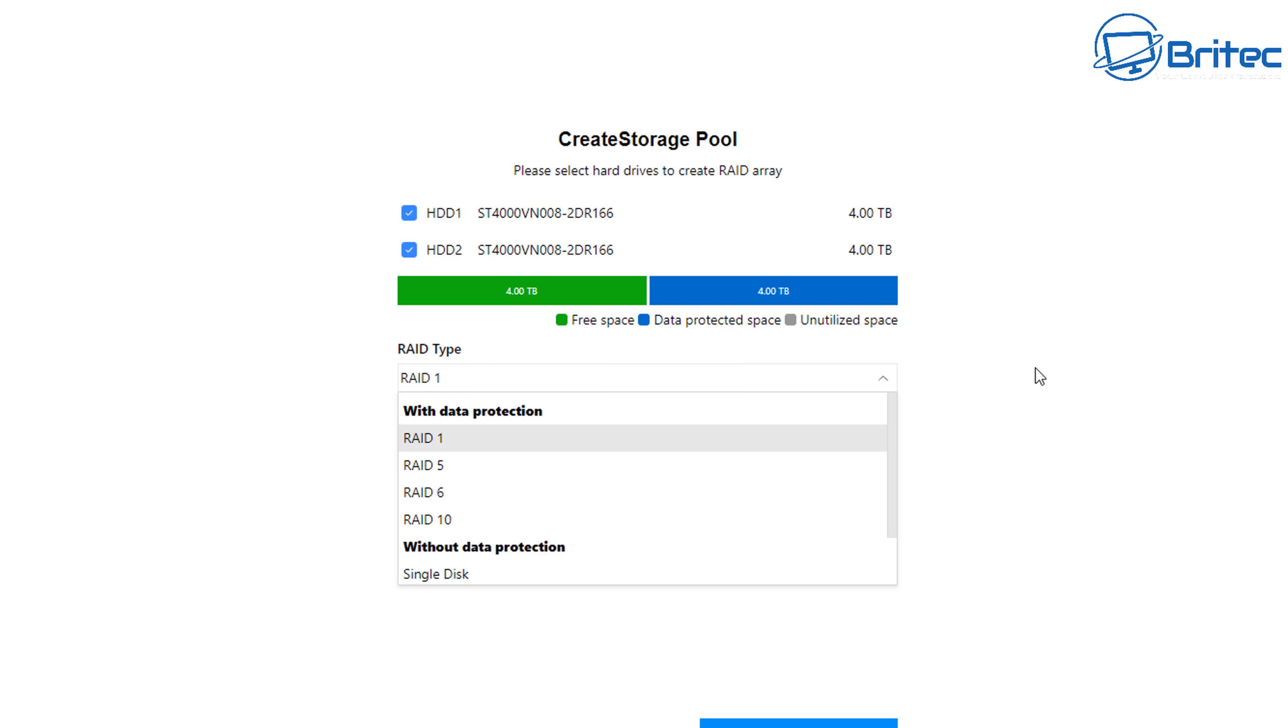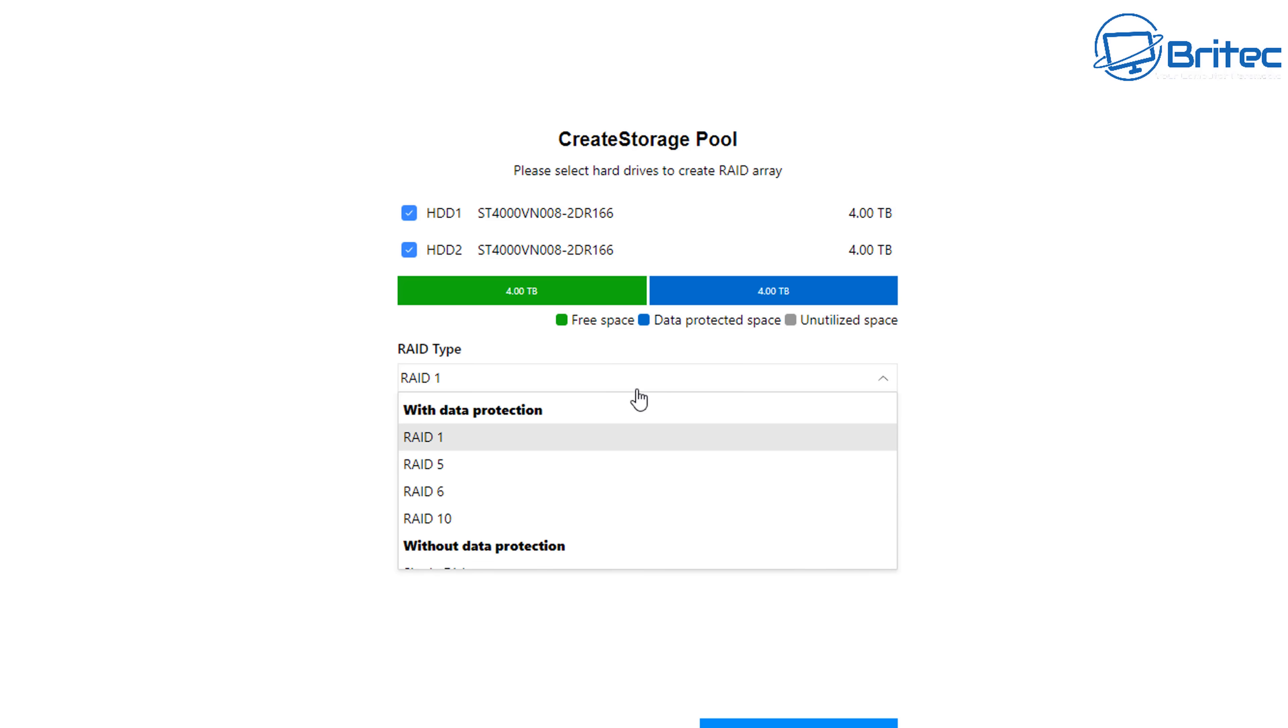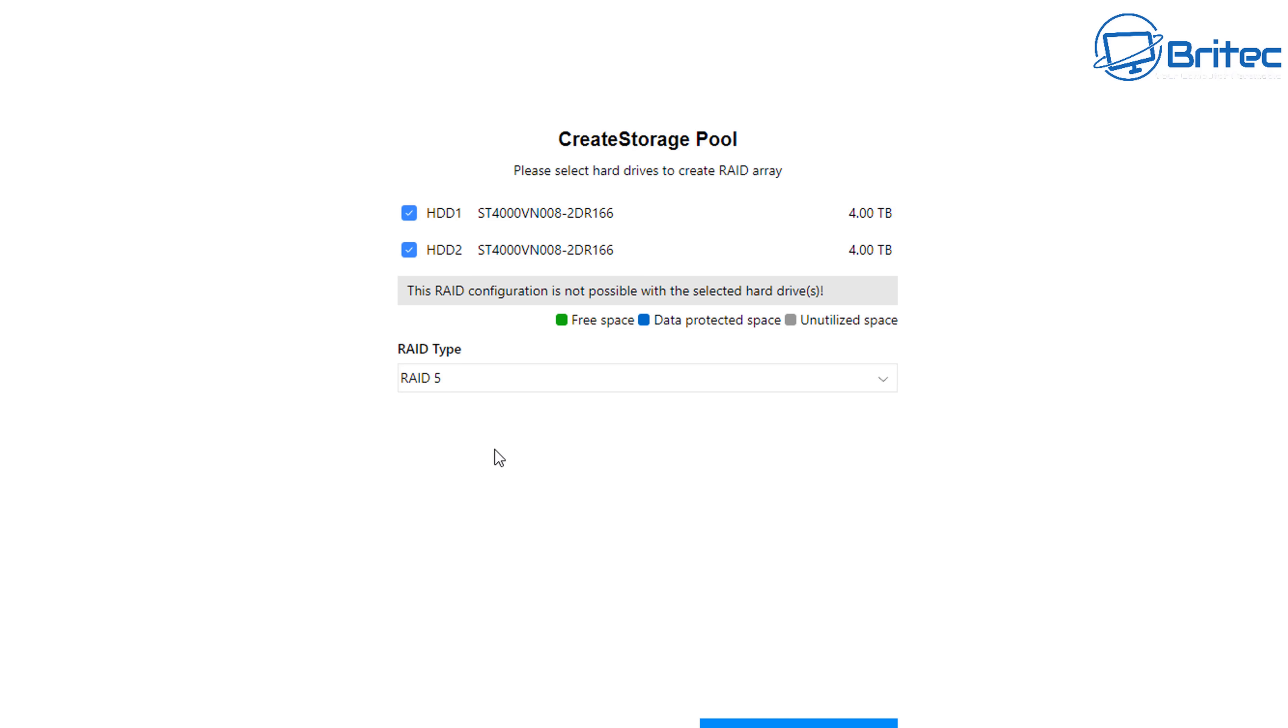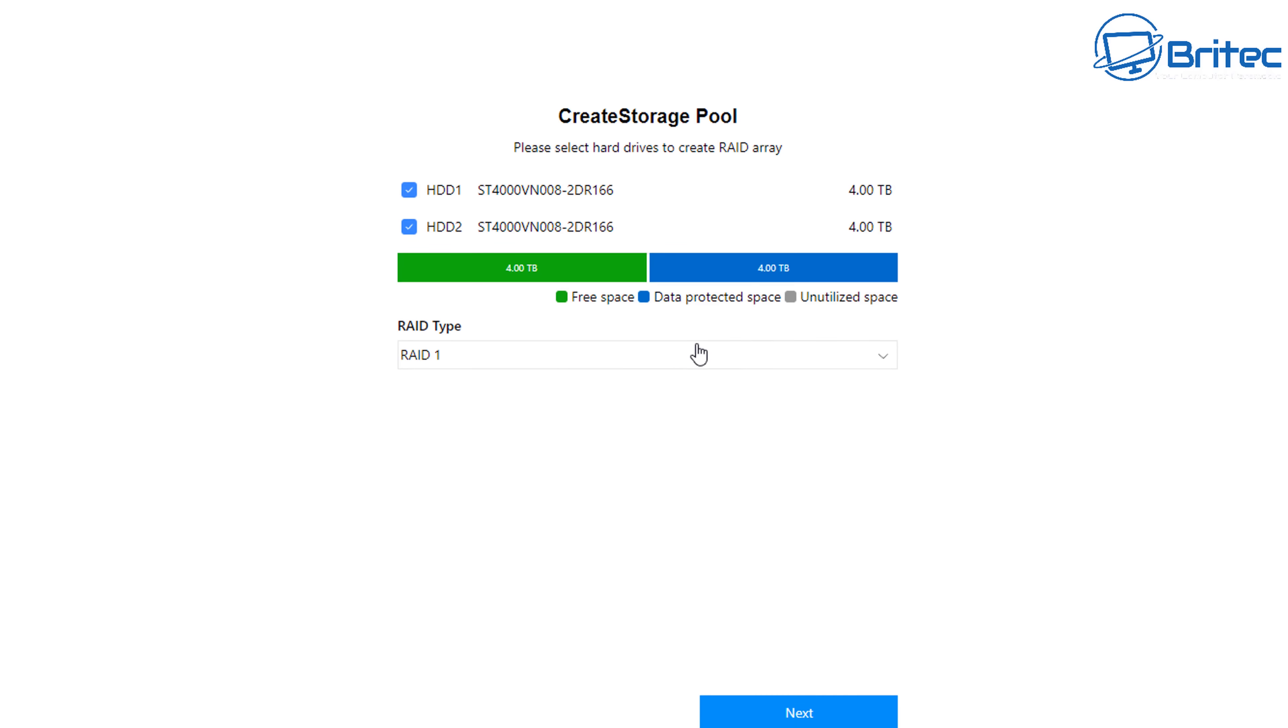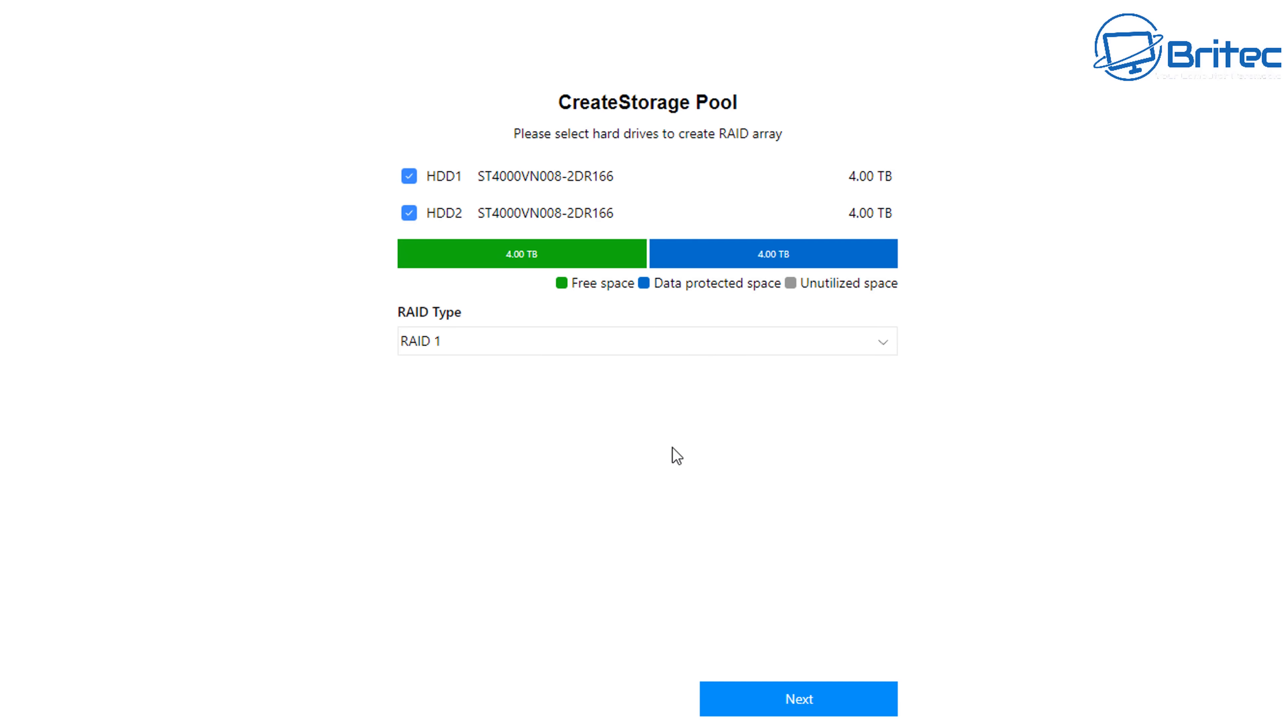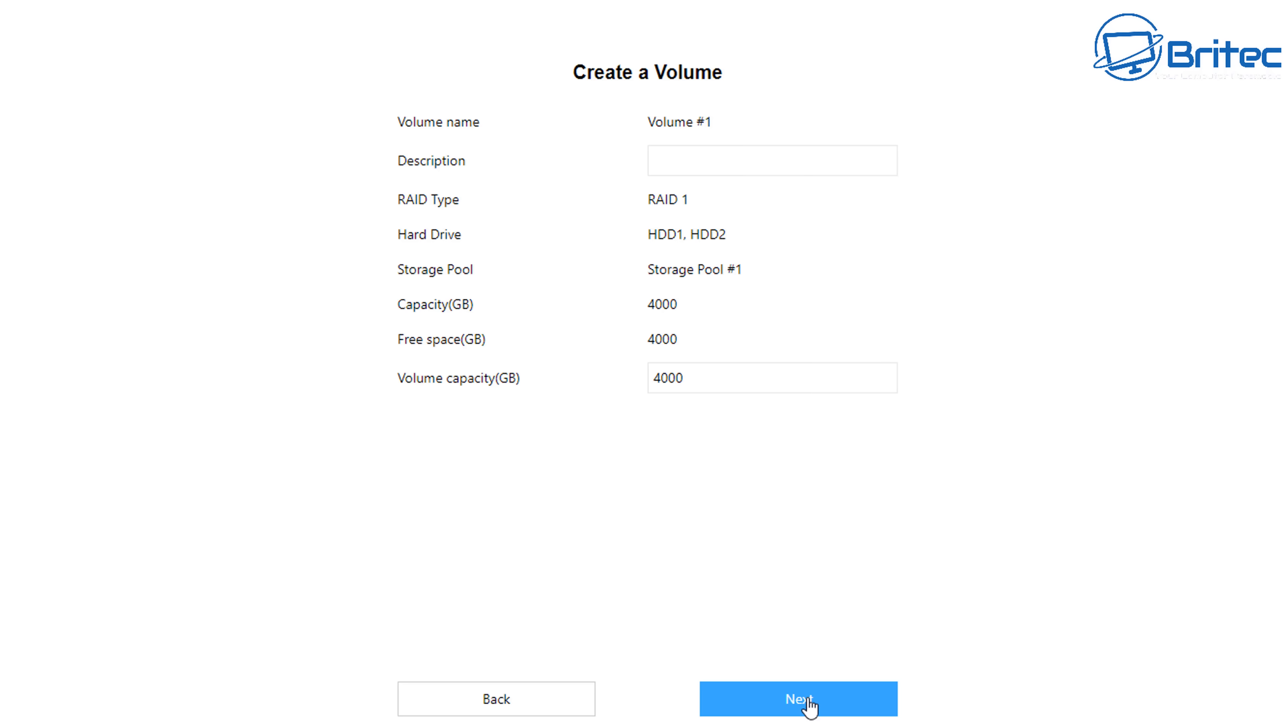So now you can create a storage pool and you can choose what you like, whatever RAID type you like depending on how many drives you've got into your machine here will determine which ones you can do. Don't do the one that says without data protection because otherwise you're just using this as like an external drive and you don't really want to do that. You want some sort of RAID to protect your data. So choose which one suits you and then push next.